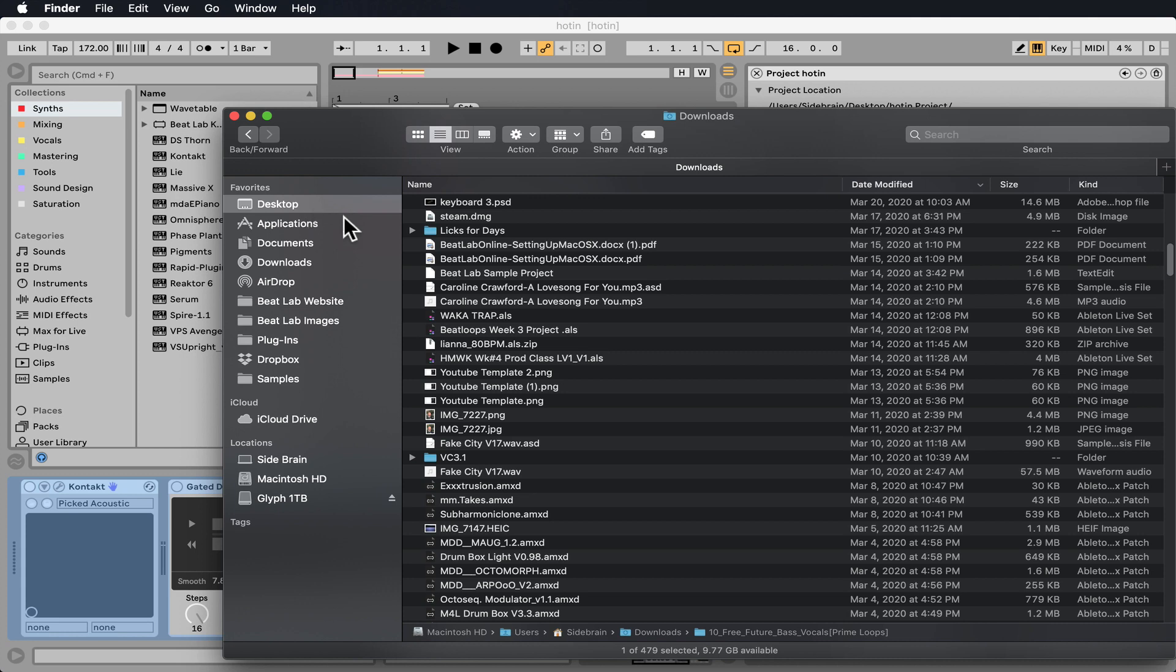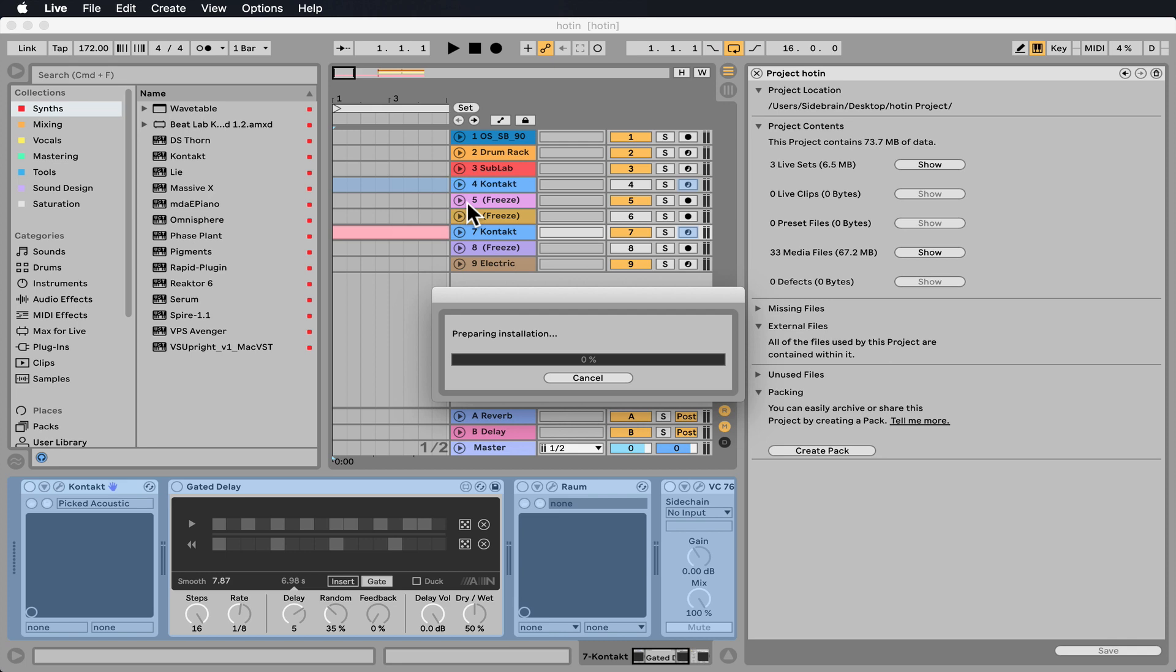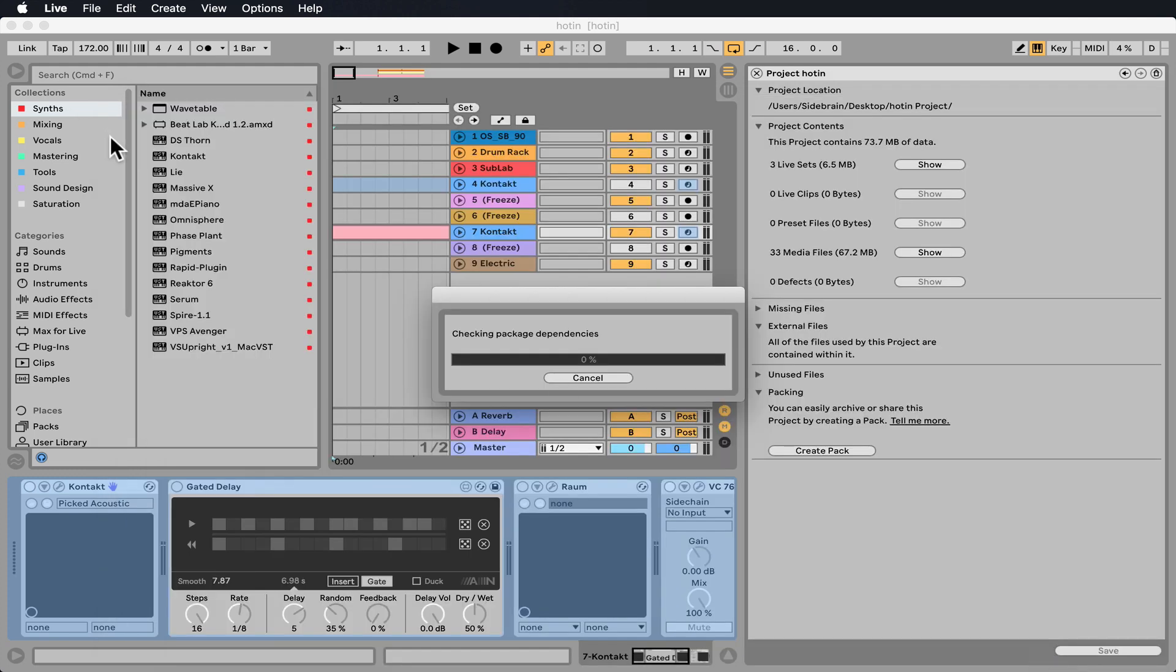And right now on the desktop, we can see I have the project name dot ALP. If I double click on it, or if I send it to someone else's computer and they double click on it, it's going to ask where they want to unpack this Ableton Live Pack, this ALP file. And that is just a regular project.